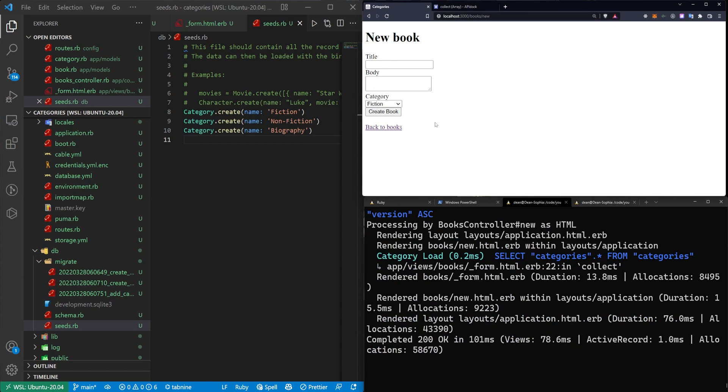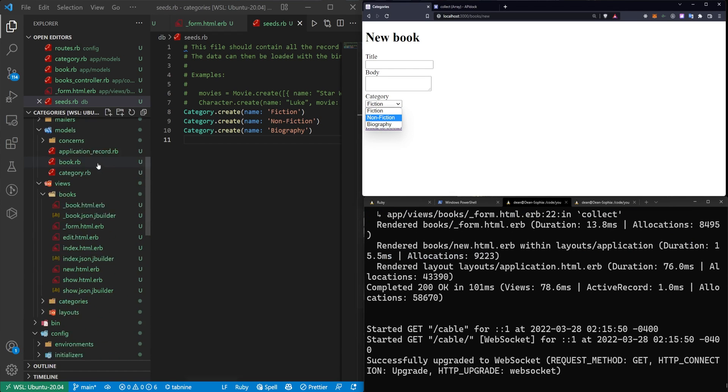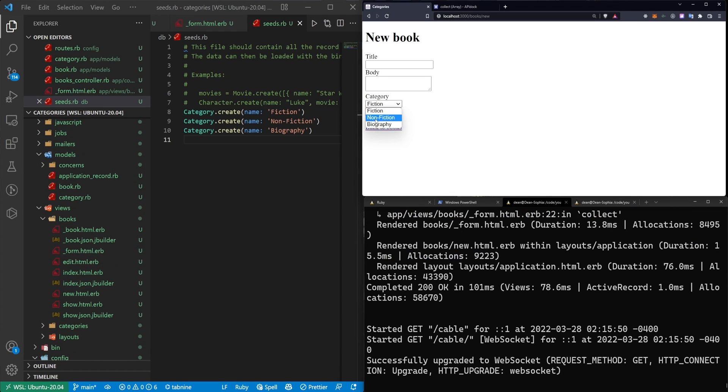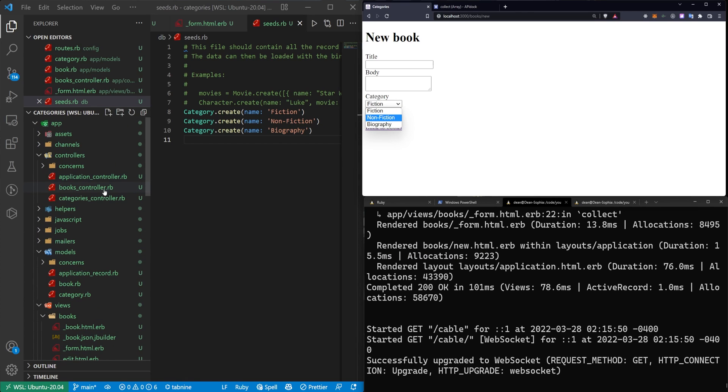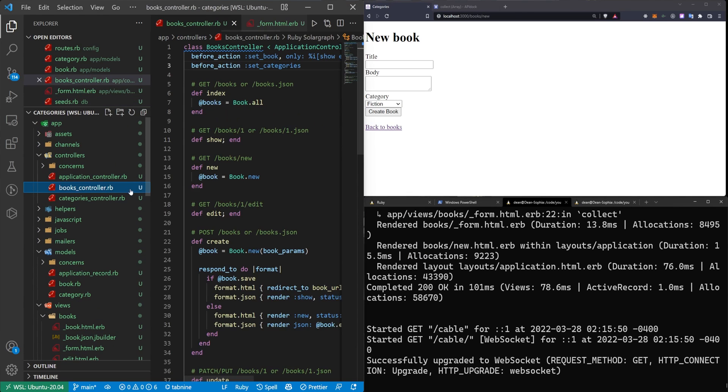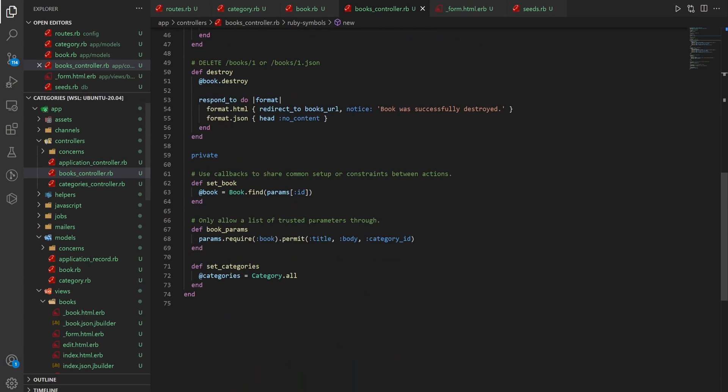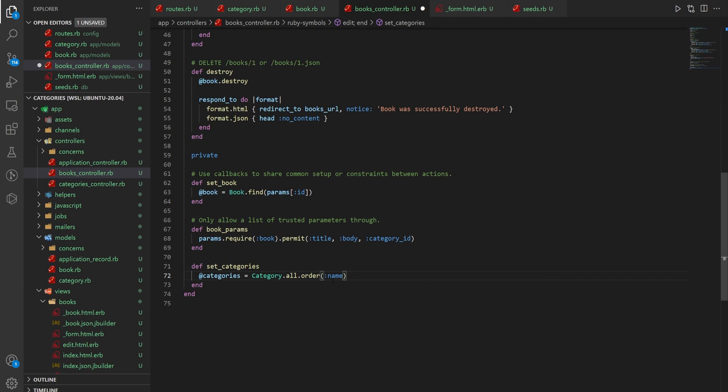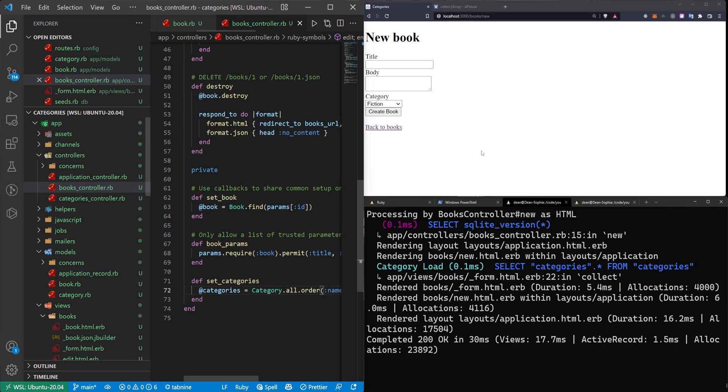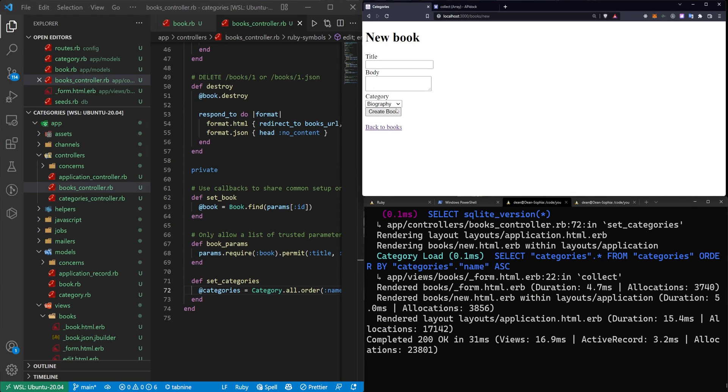Now, if we refresh, you'll see that we have those three showing up here. If you want this to be in alphabetical order, come into your books controller. Scroll down to the bottom right here and just say order. And you can order it by the name, which should change it to an alphabetical order. So now we have biography, fiction, and nonfiction.